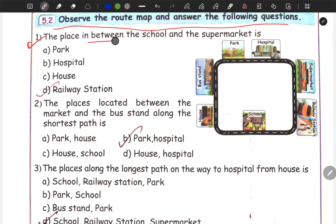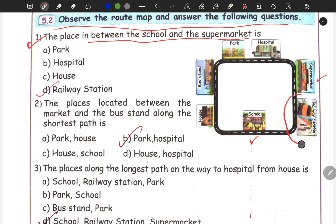Where is the place between the school and the supermarket? When you look at the school and the supermarket on the map, the place between the school and the supermarket is the railway station. So D is the correct answer.